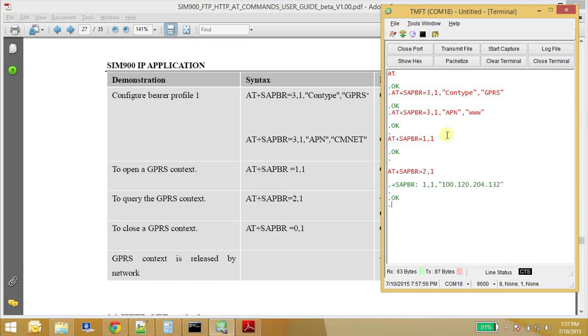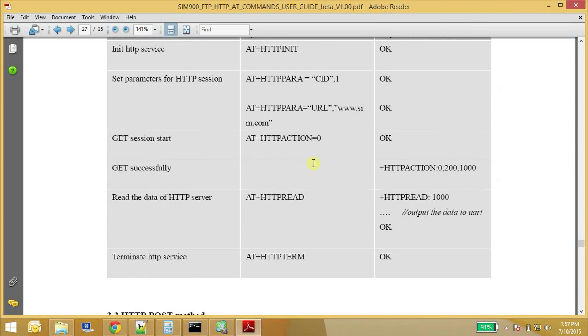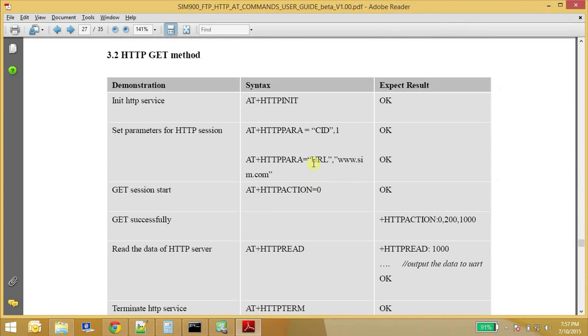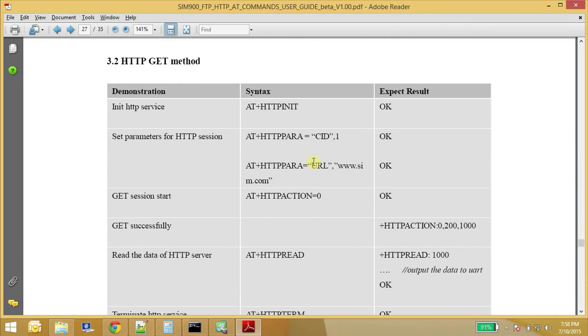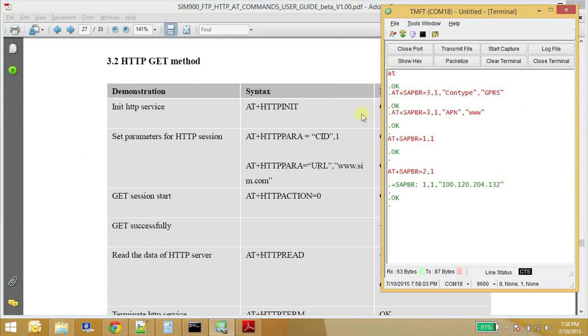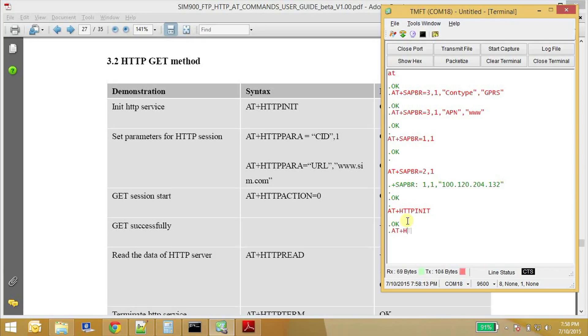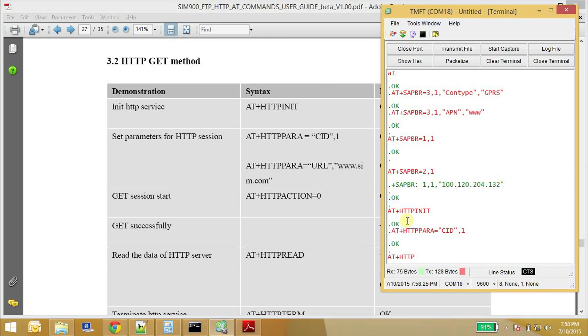Now we can start using the HTTP commands. So this is the basic HTTP GET method shown here. So first command is AT+HTTPINIT, and then AT+HTTPPARA=CID,1. Then AT+HTTPPARA= we need to provide the URL which we are going to access the page from. So URL.